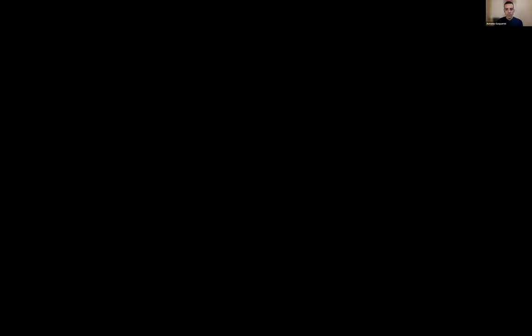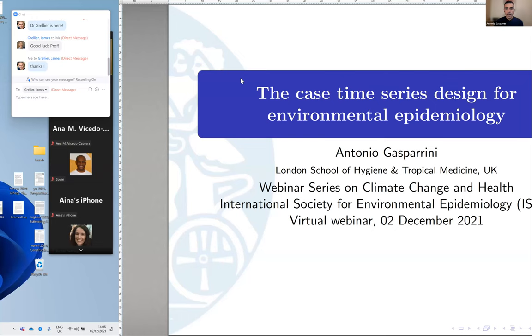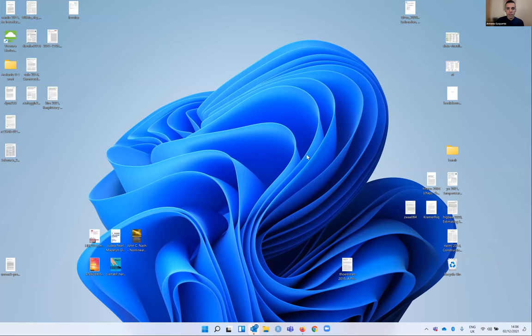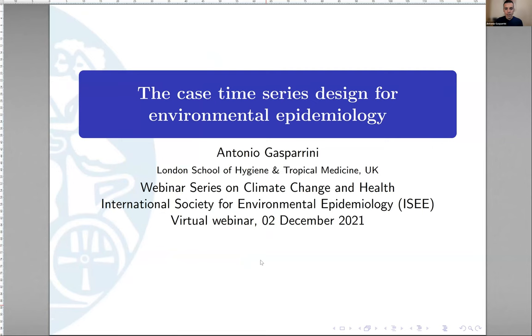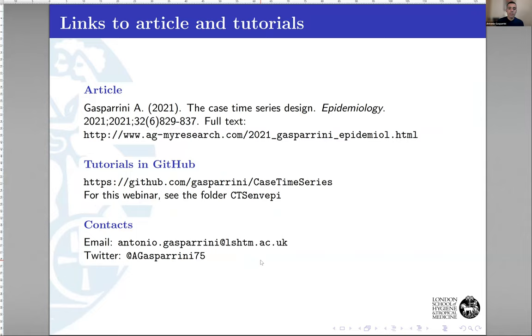Thanks for the introduction and thanks to the organizers and the ISEE for inviting me. All the material is available — you should have received the slides; otherwise, send me or the organizers an email. The talk refers to a paper published in Epidemiology, and a brief tutorial is available on my GitHub page.